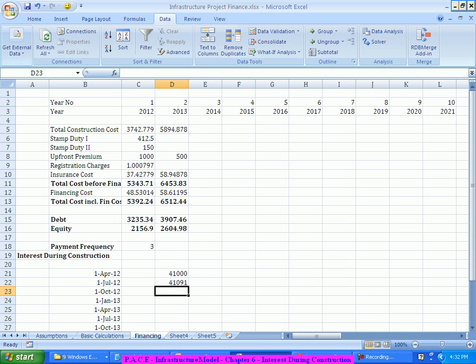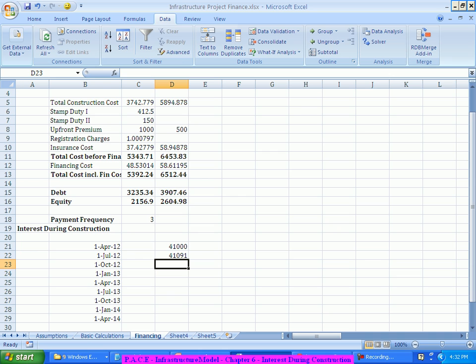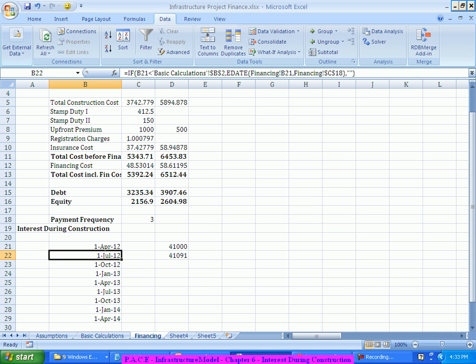The dollar sign logic: when dragging a formula, without a dollar sign all inputs move in the same direction. If dragging down, row numbers increase automatically. So B21 becomes B22, B2 becomes B3, C18 becomes C19. I need to check which behavior I require — for instance, B21 becoming B22 is correct, but B2 should NOT become B3; I still want comparison with the construction end date.